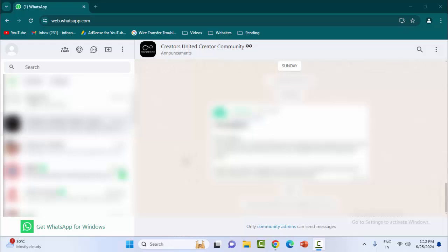Hey guys, welcome back. Today in this video, I'm going to show you how to enable dark theme on WhatsApp Web.